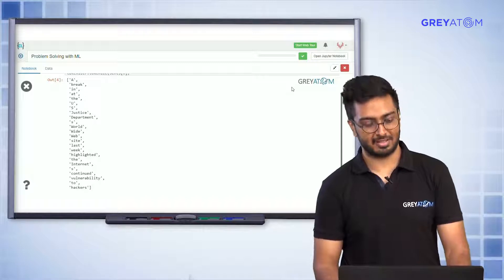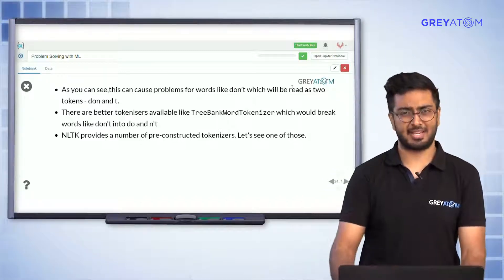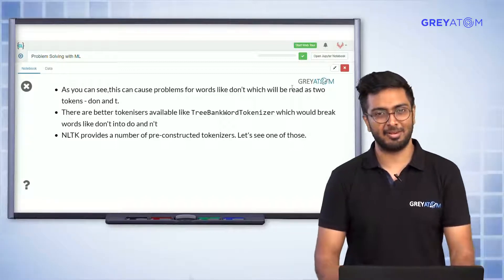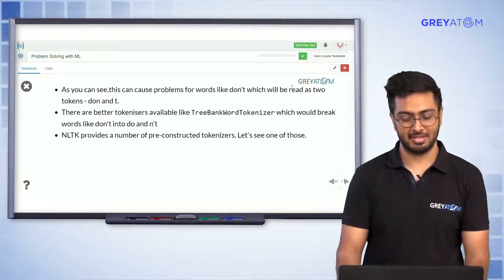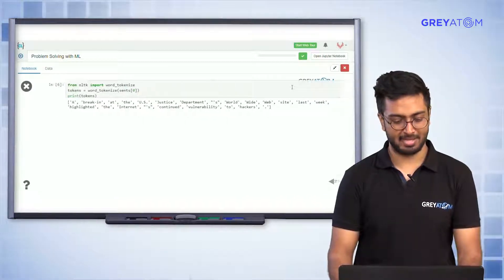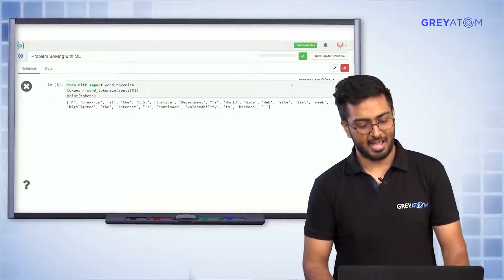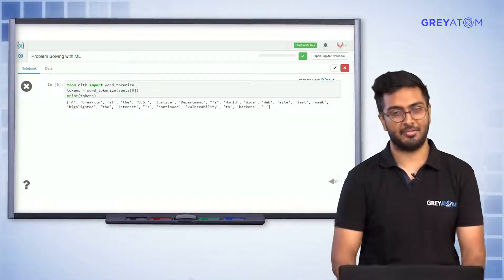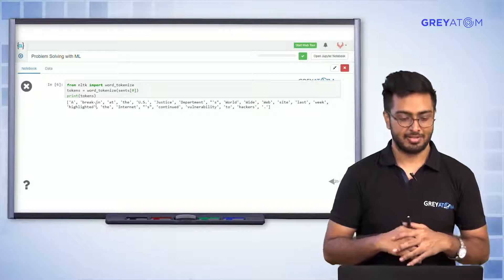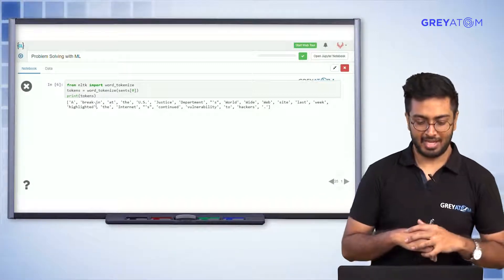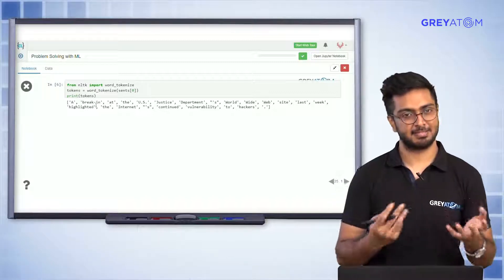There's also an apostrophe-s that got separated into a different token, leaving just 's' by itself — that's not ideal. So let's try something more advanced. NLTK has many tokenizers available; the tree bank tokenizer tends to be more effective. Using the word tokenizer, you can clearly see that 'break-in', a hyphenated word, is now correctly treated as a single token, and 'US' is also kept as one token.